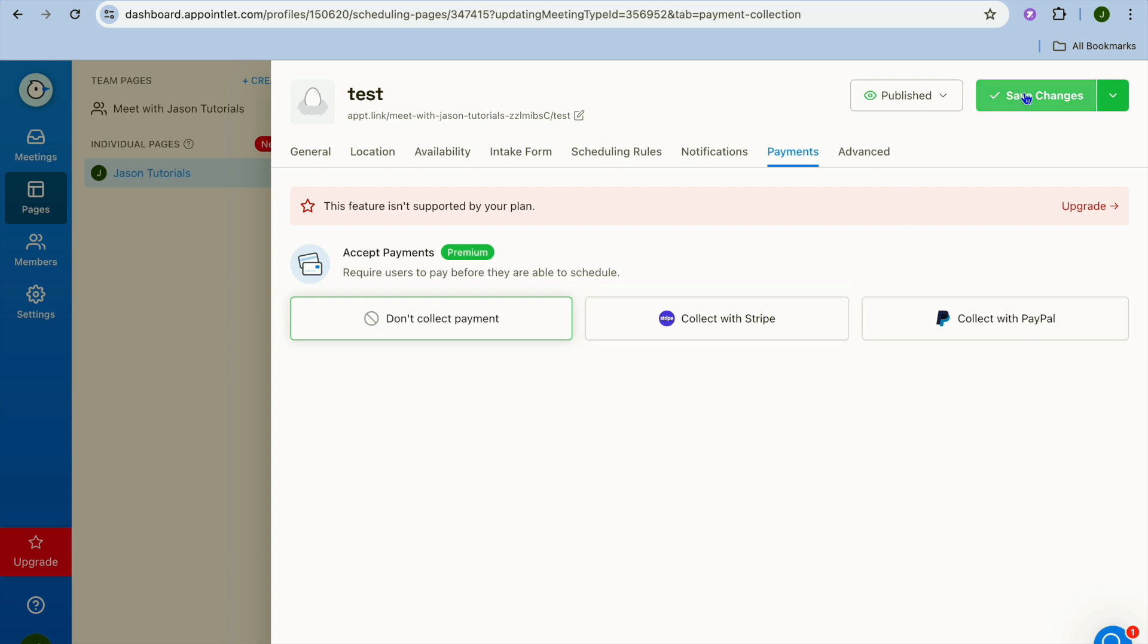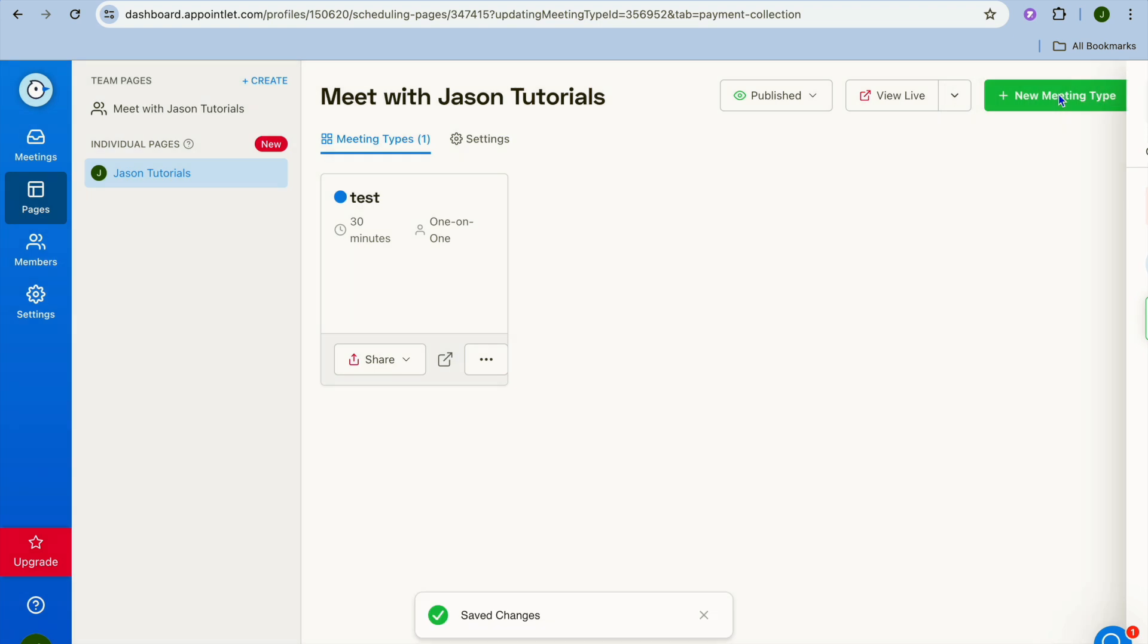Once you're finished and everything is to your liking, you want to ensure that you have selected publish then you're going to tap on save changes.